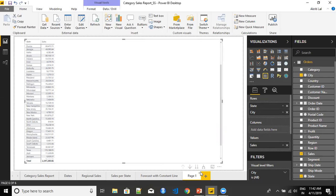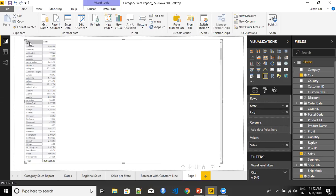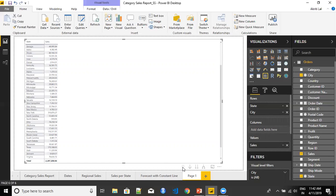So the next option that I have is drill to the next level. Now, if I take the help of this drilling option, then I can see the name of the cities that I have and the sales. But the name of the states are not present in the visualization. So again, this is not what I needed. Let's move again to one drill up.